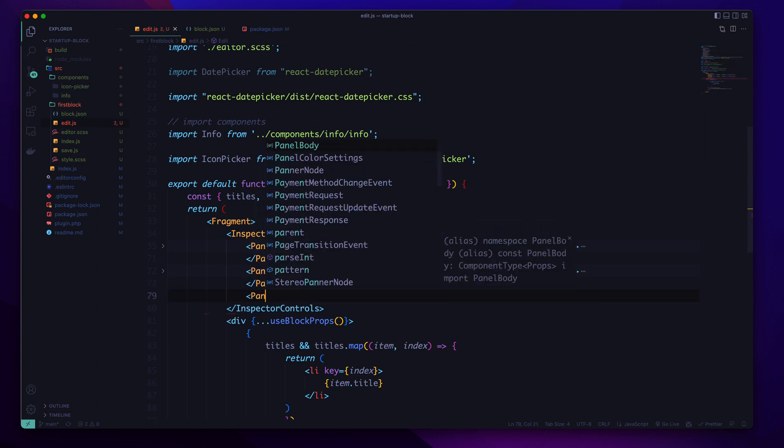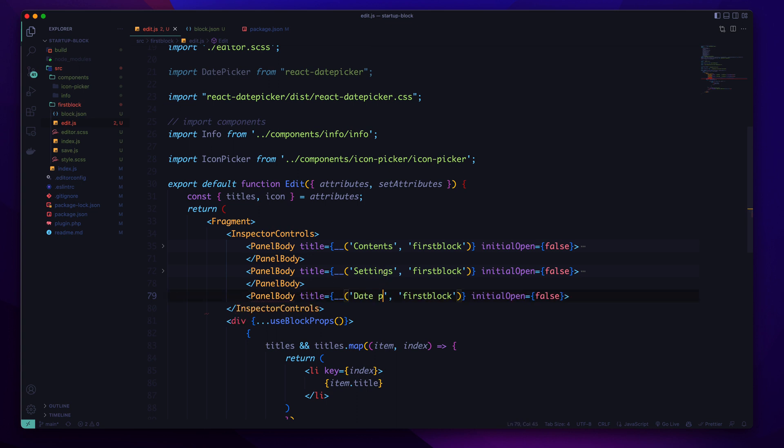And to use this in our inspector control, I am just going to create a new PanelBody with some basic information like date picker.